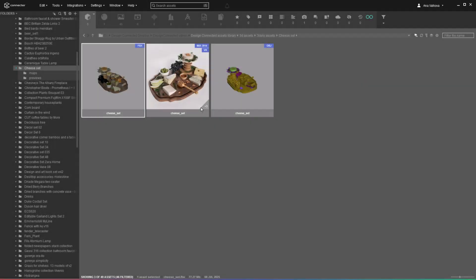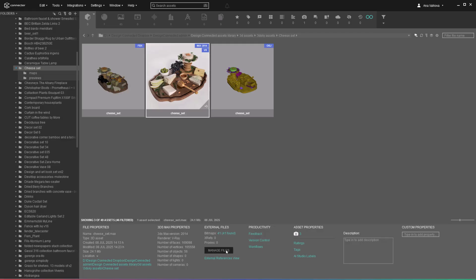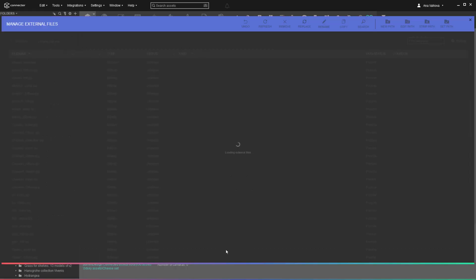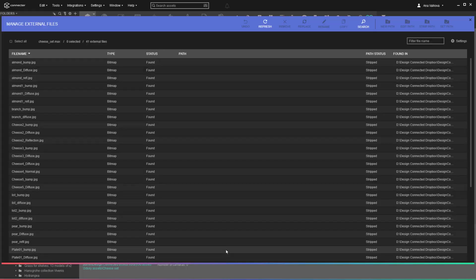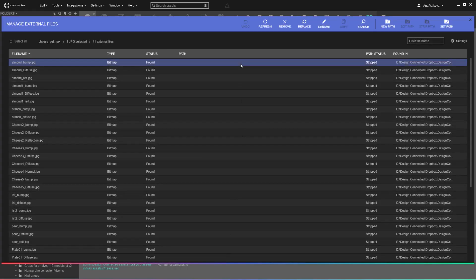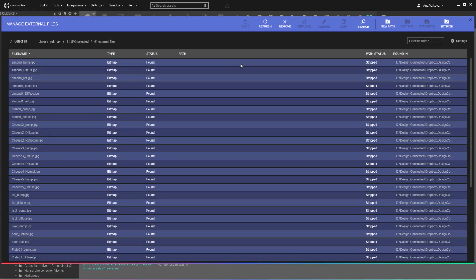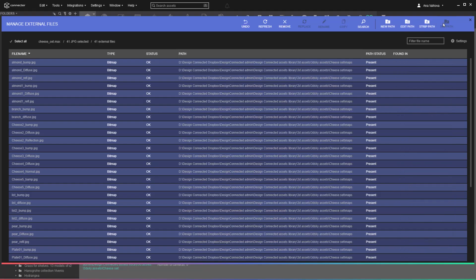Third-party assets often come with scattered external maps and textures. For 3DS Max files, use the Manage External Files tool to keep your assets and scenes connected to the external files they depend on.